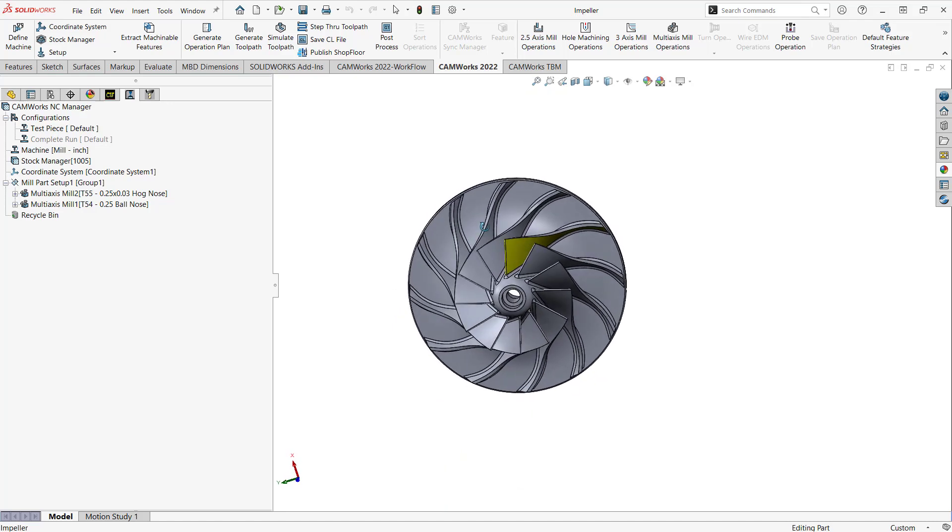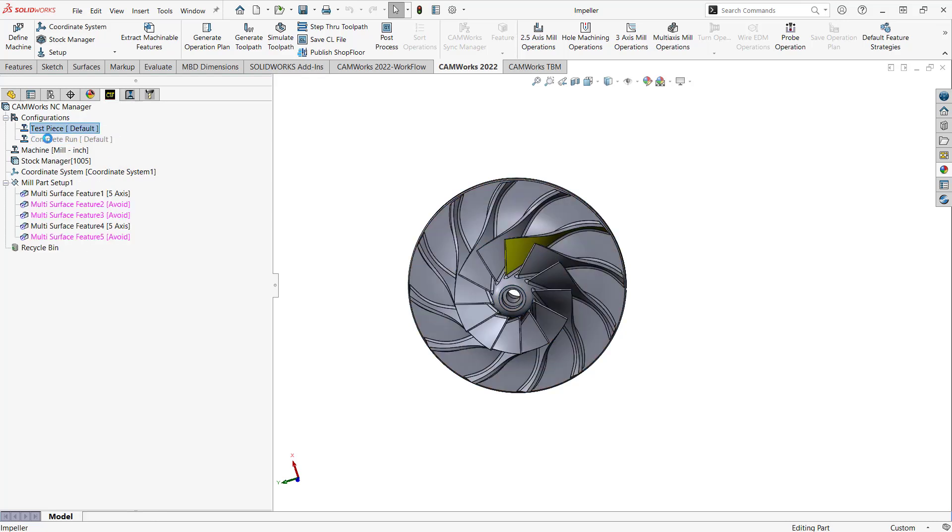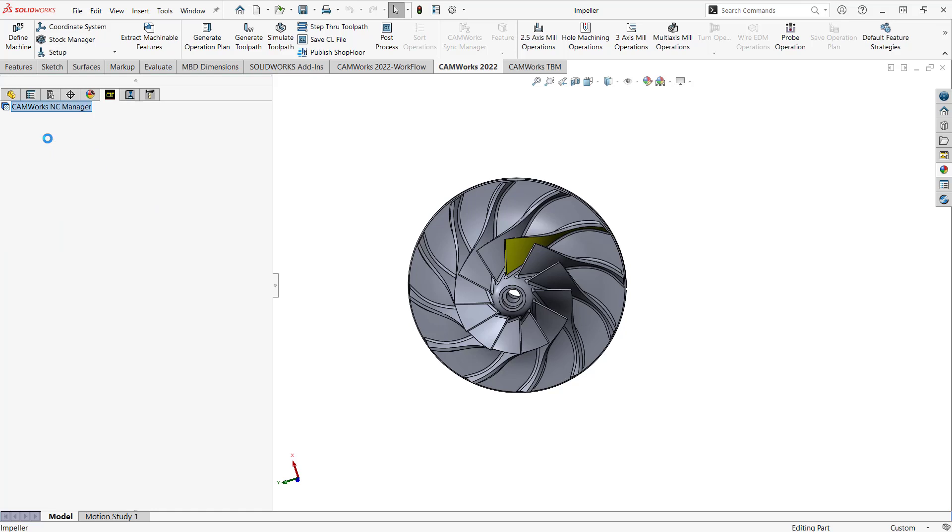But rather than doing a bunch of different suppressions and such over and over again just to get this thing to be a test piece versus the final piece, I can add a configuration. So what I did was I just right-clicked on test piece, I did a copy, and then I relabeled it as complete run.